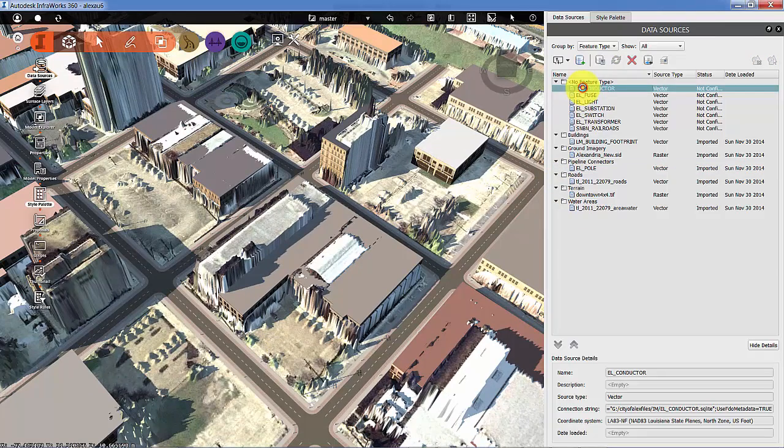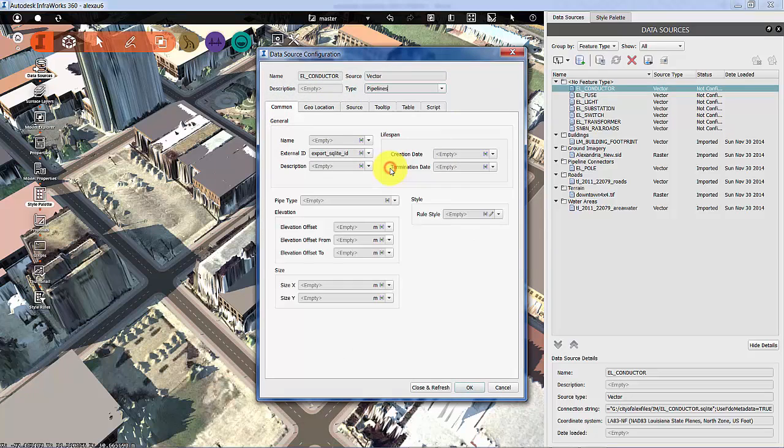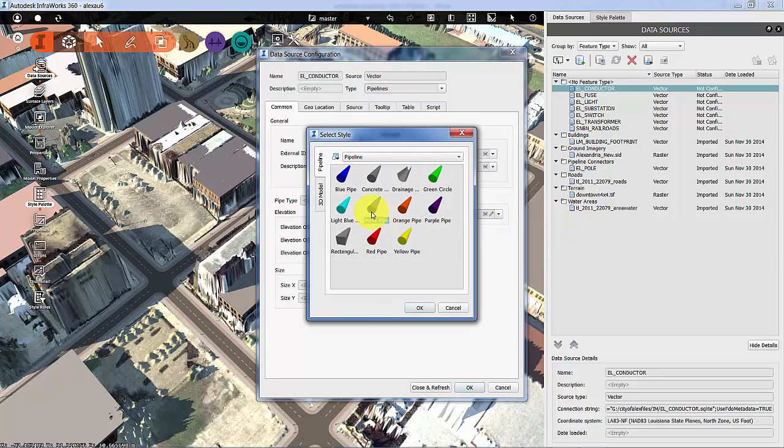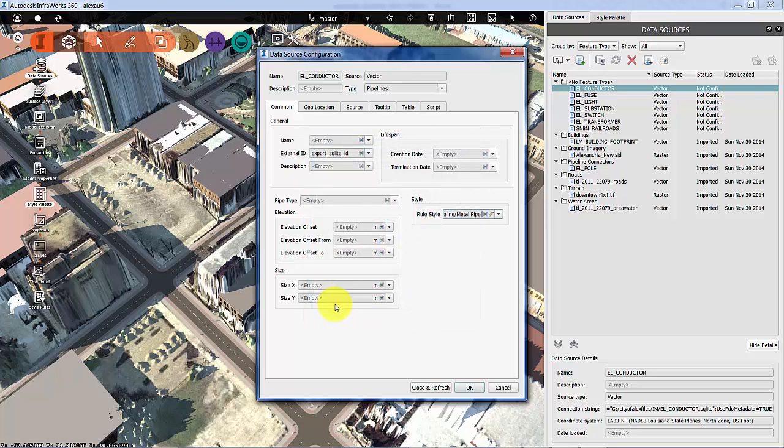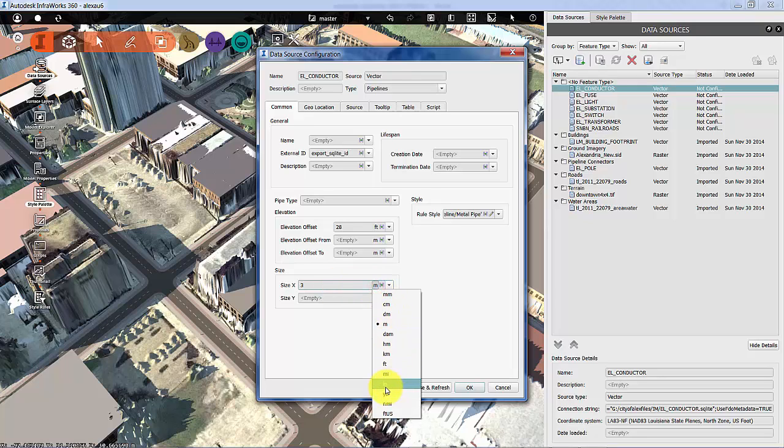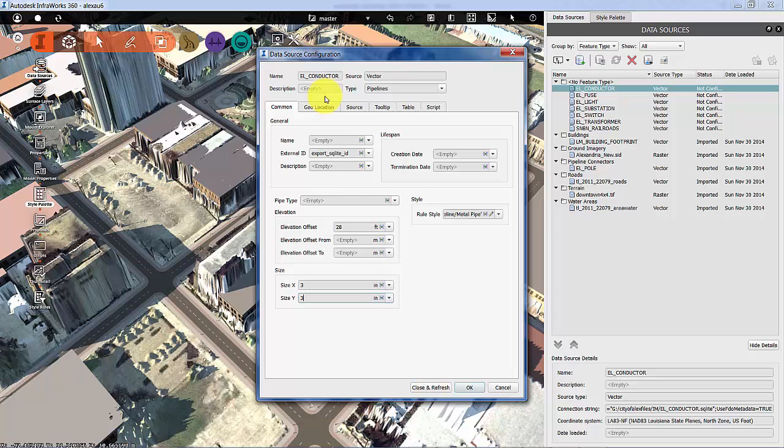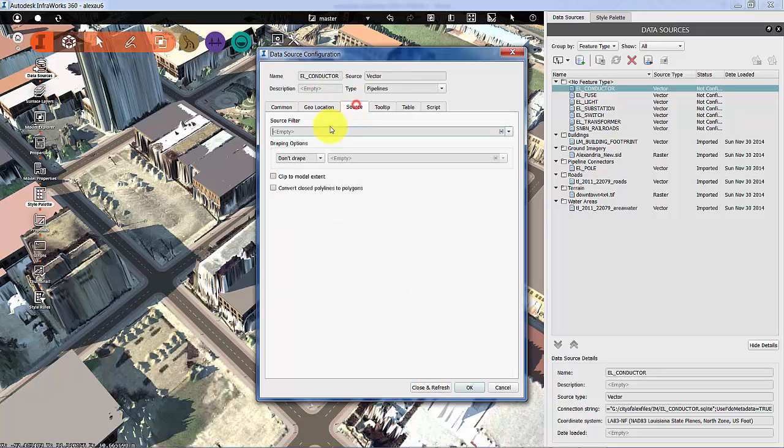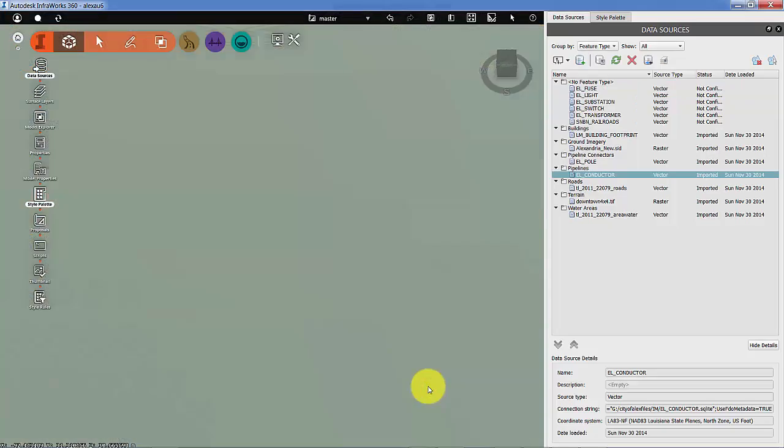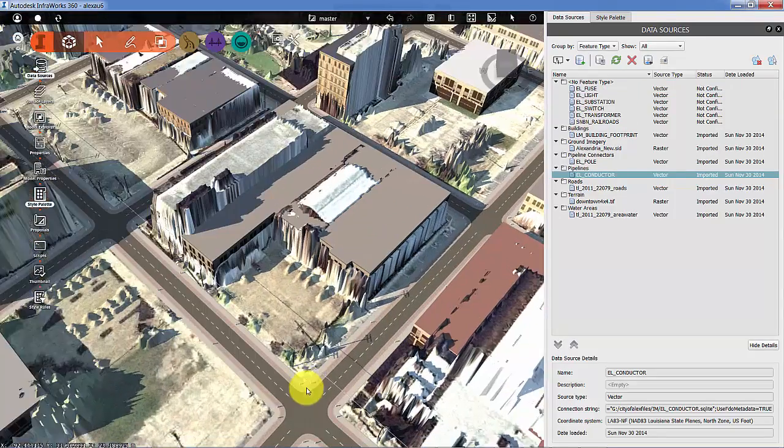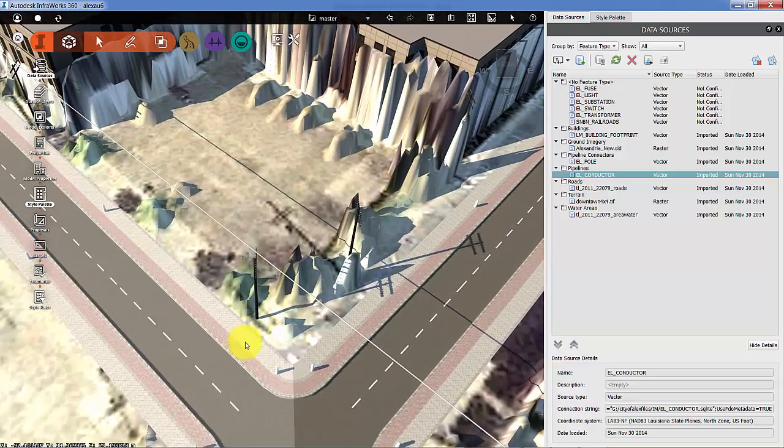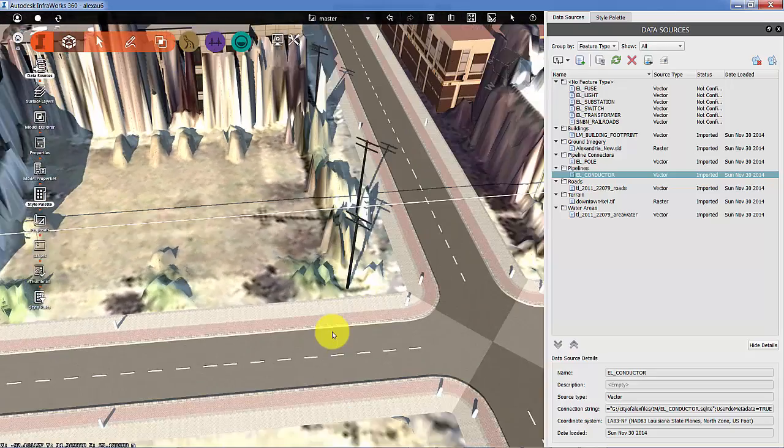Now let's add conductors and do a similar exercise. So this is pipelines. We're going to choose a rule style of metal pipe. We're going to give it a foot sized elevation offset of about 28 feet, let's say. And we're going to say that it is about just three inches or so. It's probably a bit bigger than it is in reality. But for visualization purposes, that's probably good. And let's put that as well. And there we have it. There's some nice conductors on the pole runs.